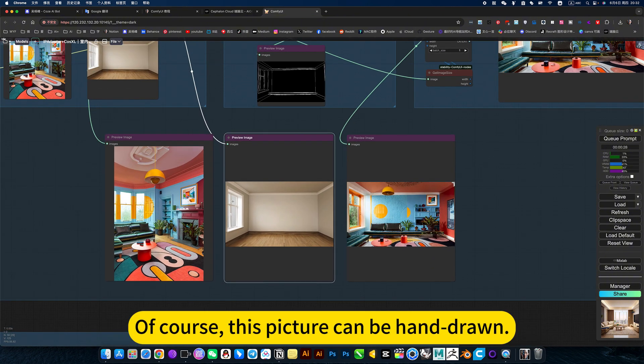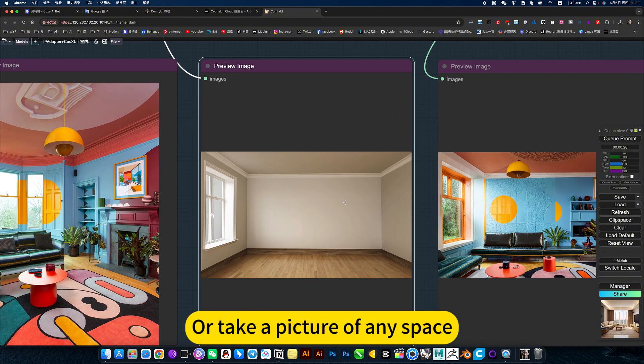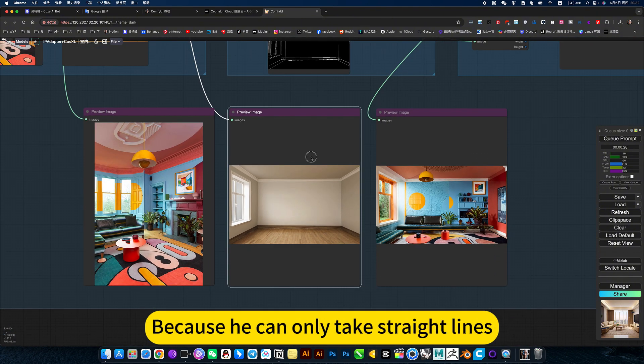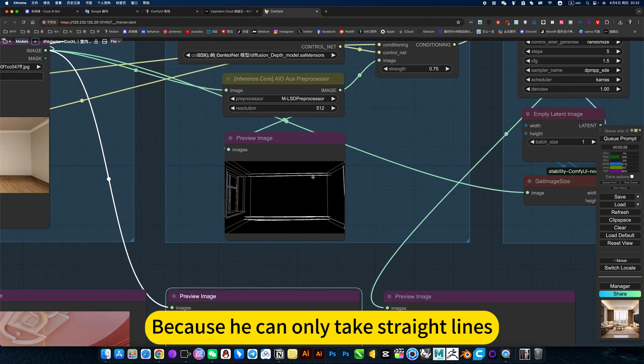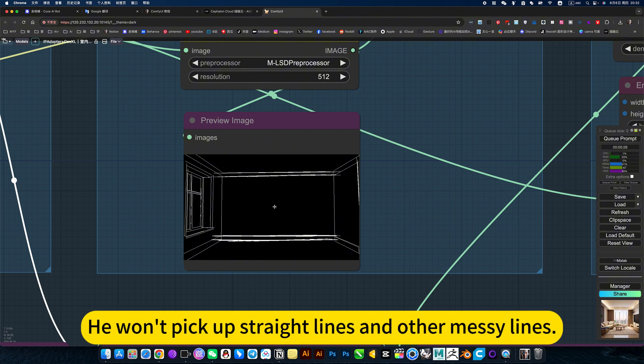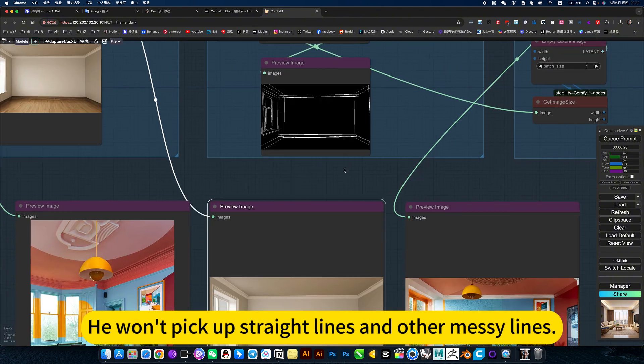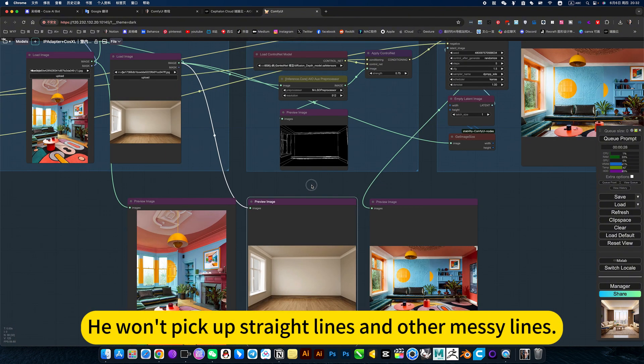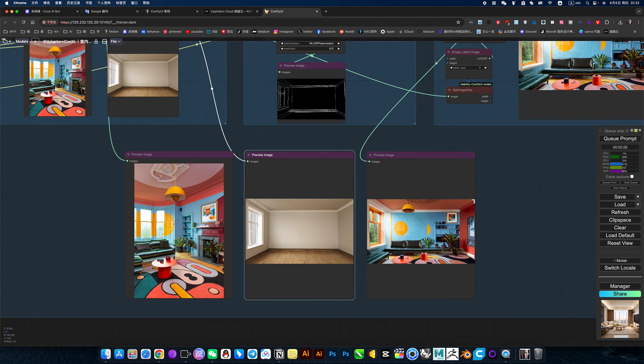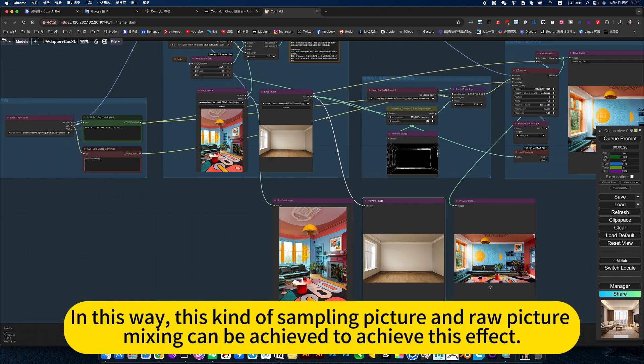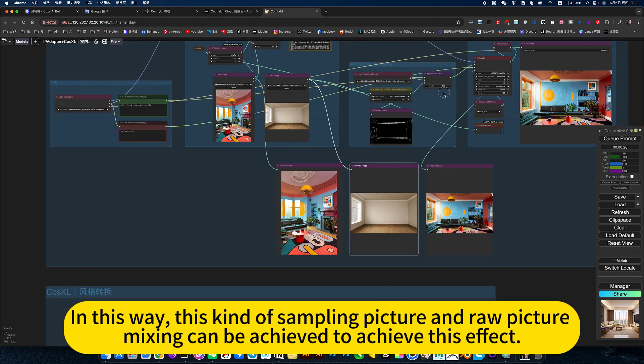Of course, this picture can be hand-drawn or you can take a picture of any space. Because it can only pick up straight lines, it would pick up straight lines and ignore other messy lines. In this way, this kind of sampling picture and raw picture mixing can be achieved to get this effect.